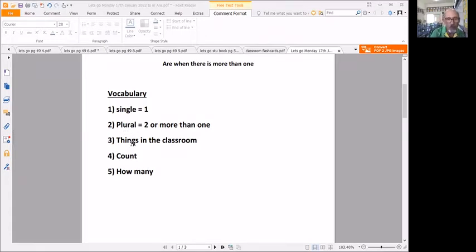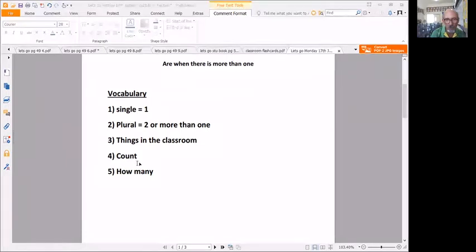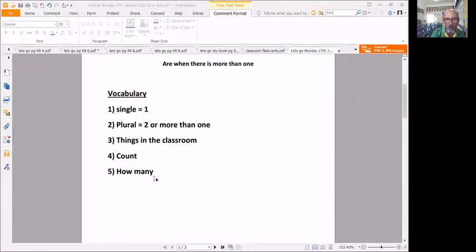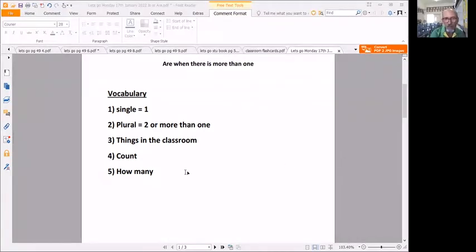Then we're going to look at things in the classroom and we have a worksheet with count how many. You have to count when the question asks how many and then there are or there is if there's one or more than one, all right.